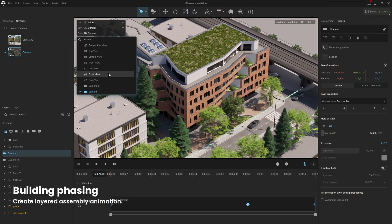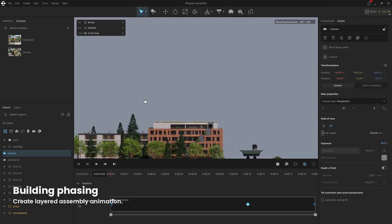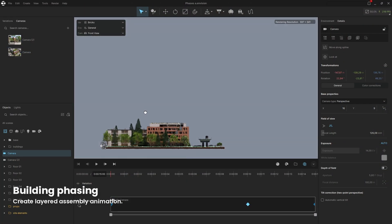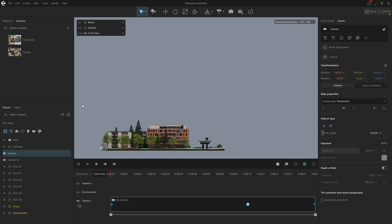Let's start by creating building phasing. To achieve this, switch the camera to an orthographic view, which is ideal for the task.